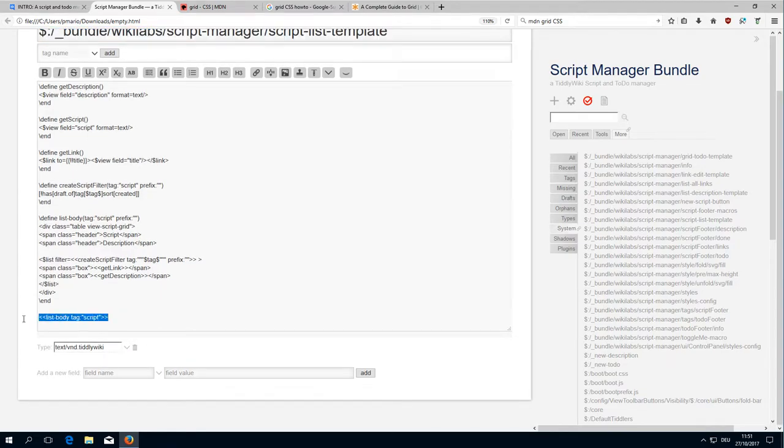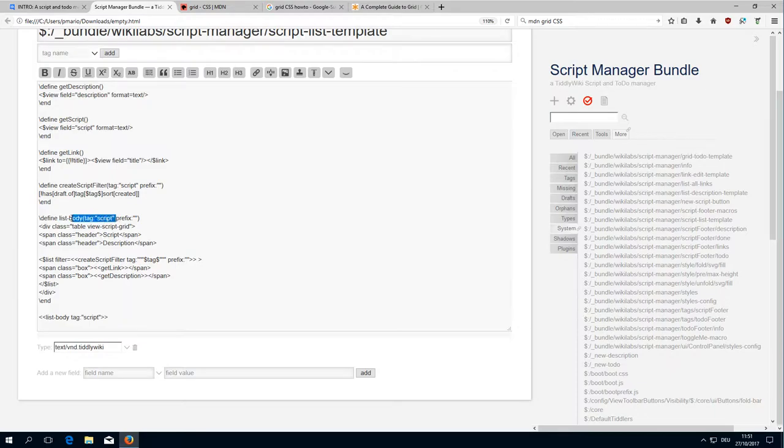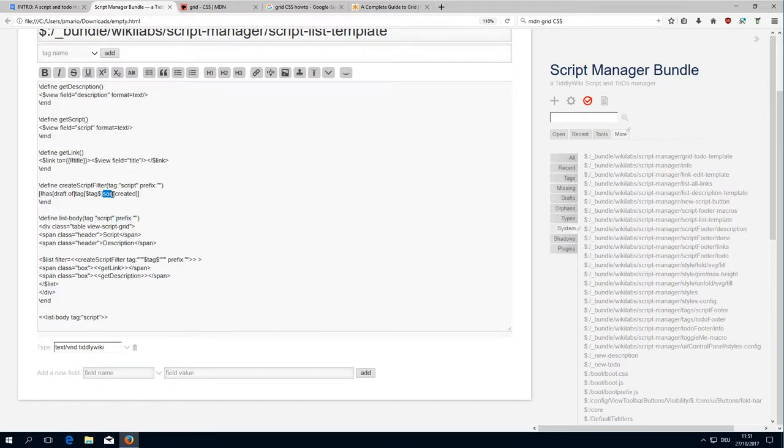At the bottom there is just a call to the macro list body with the tag script. The list body is here. There are two parameters possible: the script and the prefix, but the prefix is not used at the moment. It could be used for example to change the filter sorting, but as you can see there is no prefix here.